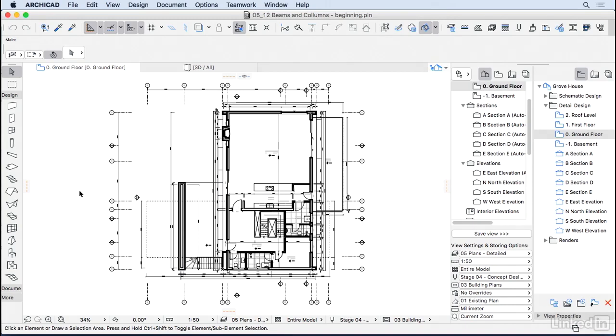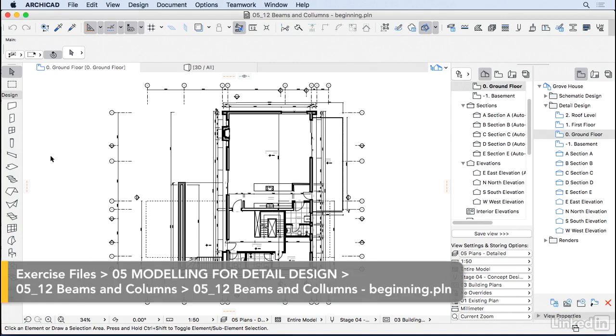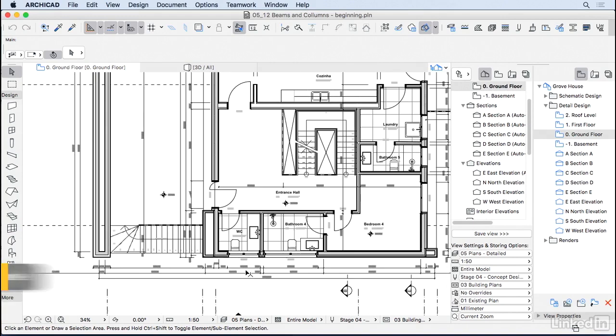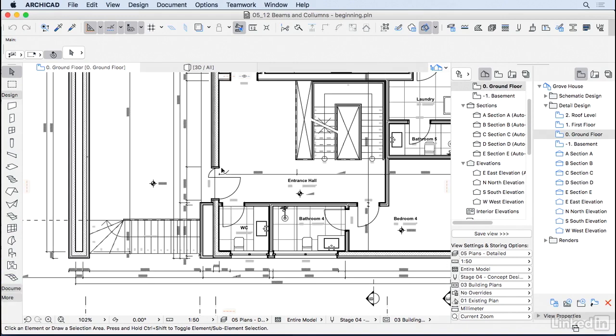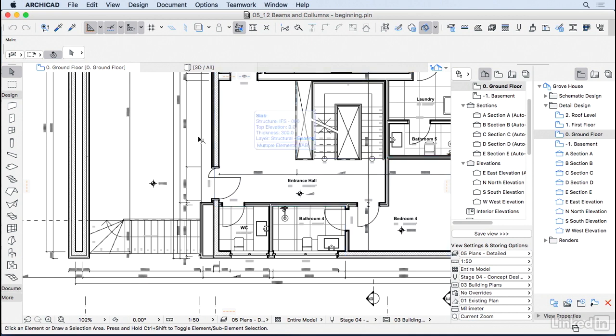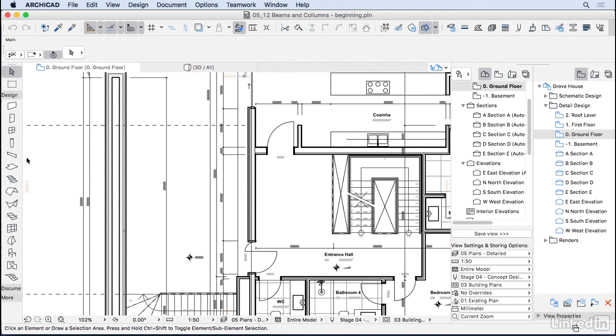Now let's take a look at beams and columns. I know those are tools that you're probably going to use in an early stage of the project, but I wanted to show you when we actually have some composites on the model. So let's start with the beams.